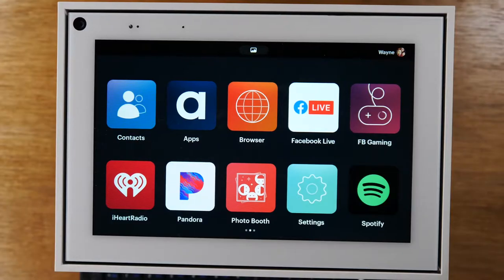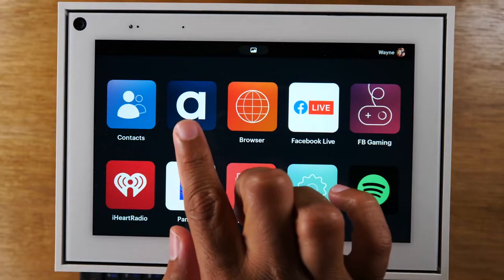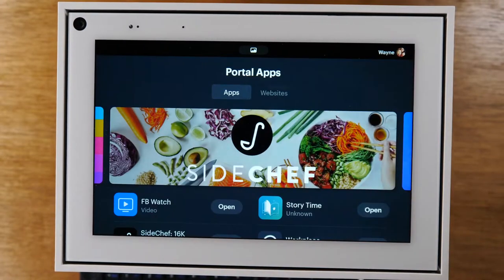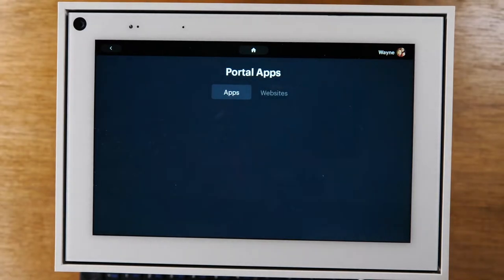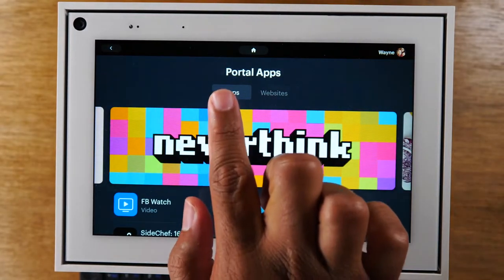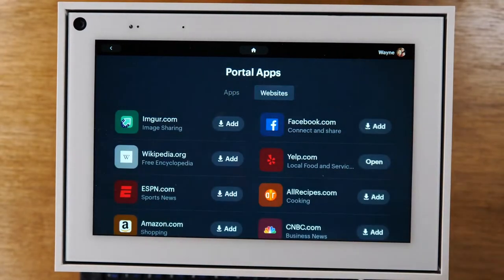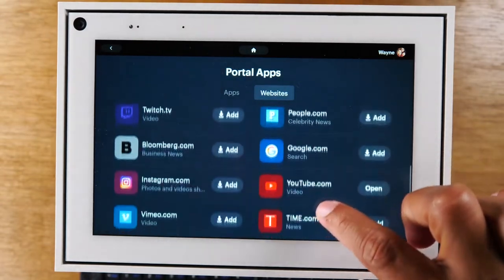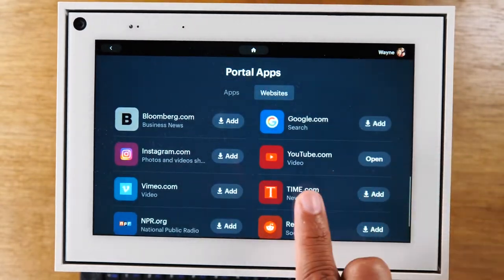Today we're going to show you how to watch a YouTube video on your Portal by Facebook. It's super easy. What you're going to do is go to the apps icon right here, then go to websites and just scroll down this list until you get to YouTube.